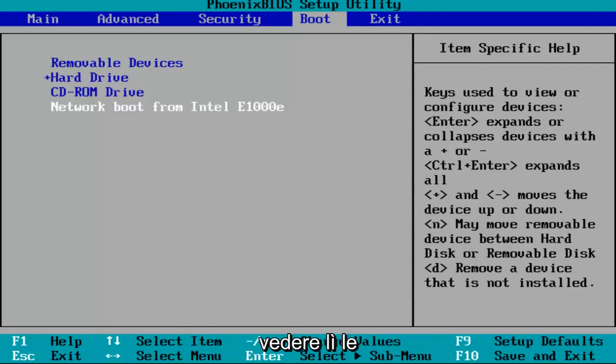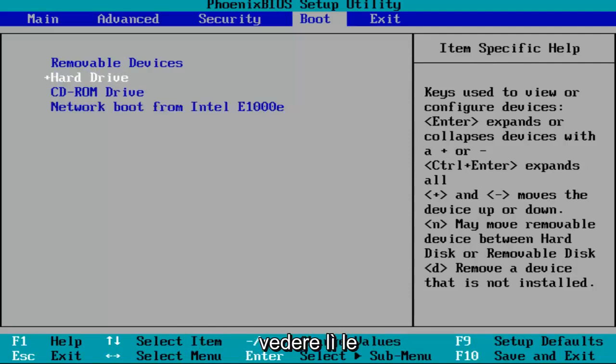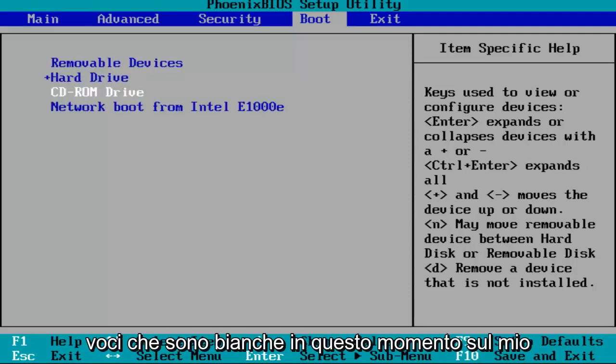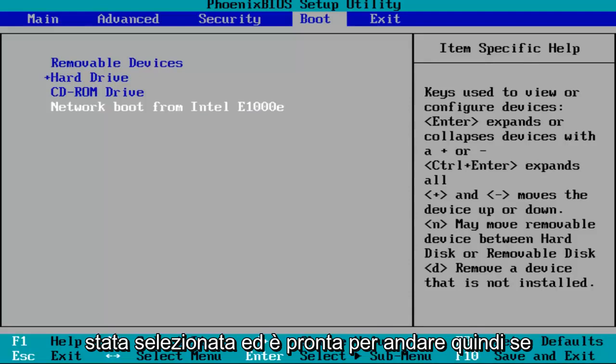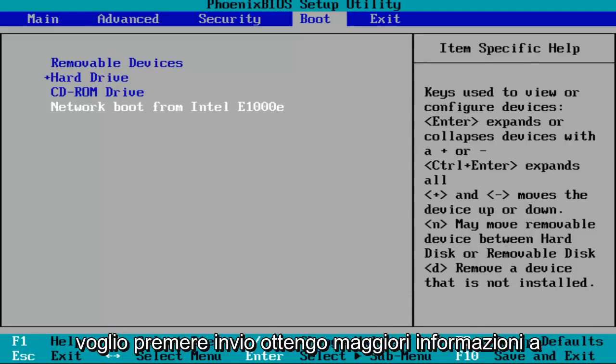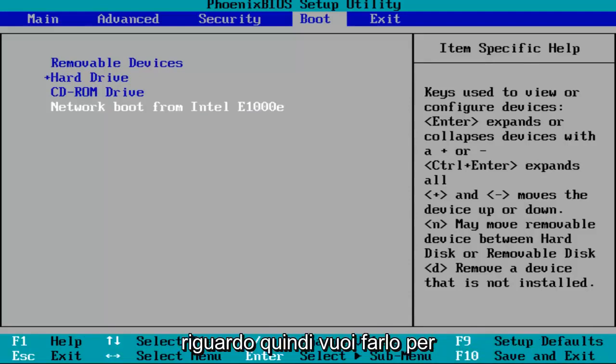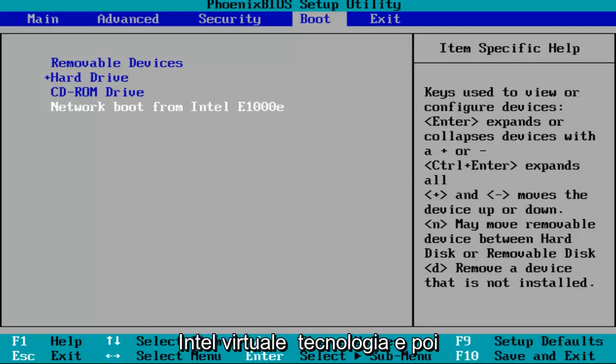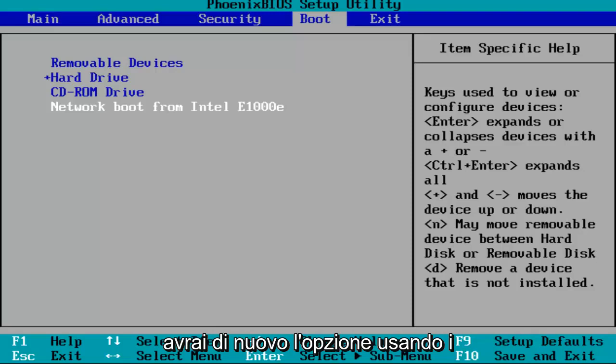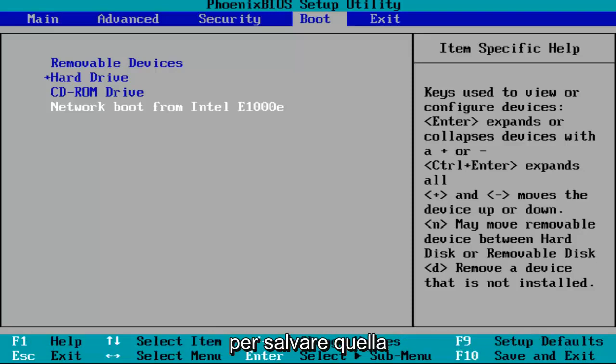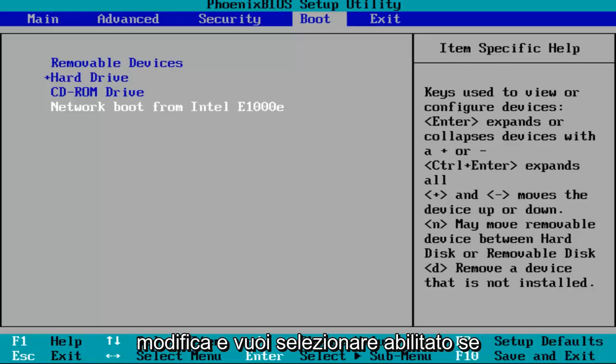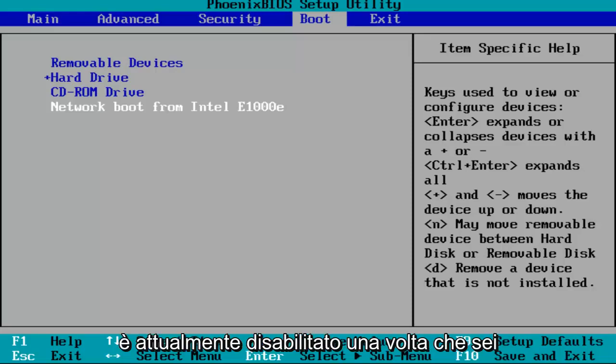You can see that there are certain entries that are white right now on my screen. That means that entry has been selected and is ready to go. So you want to do that for the Intel Virtual Technology entry, and then you'll have the option using the arrow keys to select enabled. Then you want to hit enter to save that change.